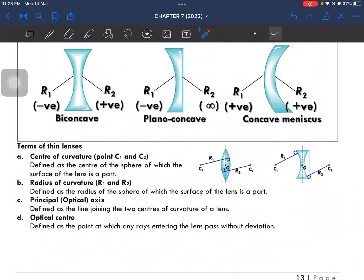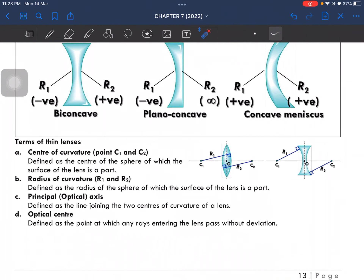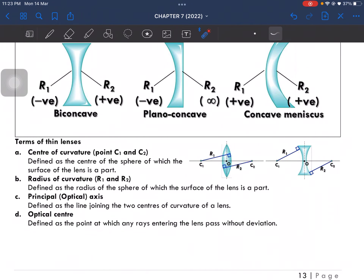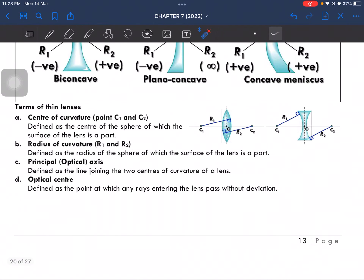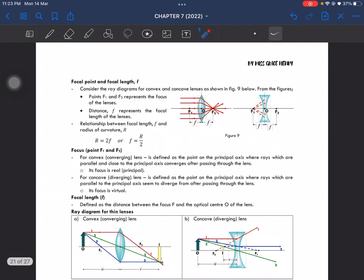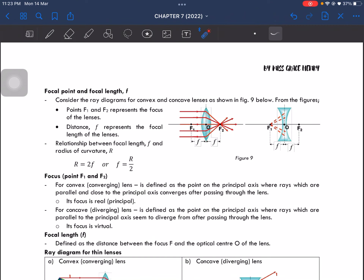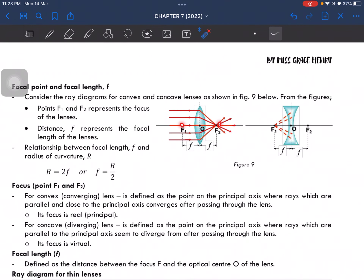These are the terms for thin lenses: center of curvature C1 and C2, and then the radius of curvature is the radius of the sphere. The principal or optical axis is this line here. And the optical center is the point at which any ray is entering. F1 and F2 represent the focal points of the lens, and the small letter F is the focal length.